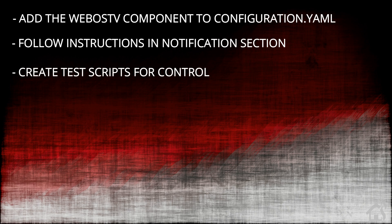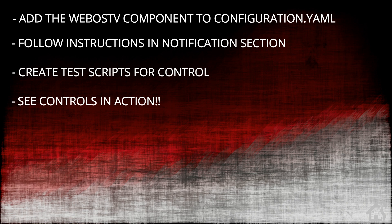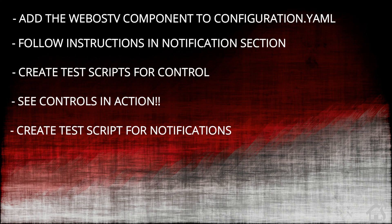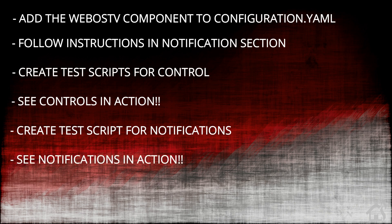Next, we're going to create some test scripts just to send notifications or alerts to the TV, which you will be able to use with automations and whatever you want from Home Assistant. And then we'll lastly show you what those notifications look like in action as well. Let's get started.